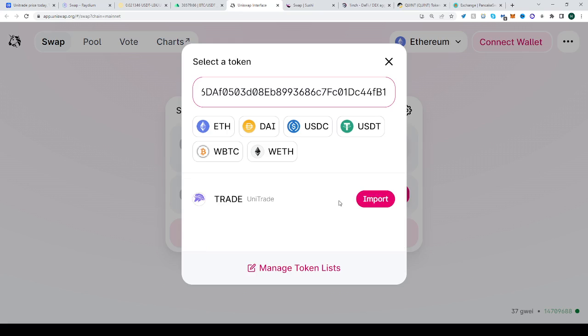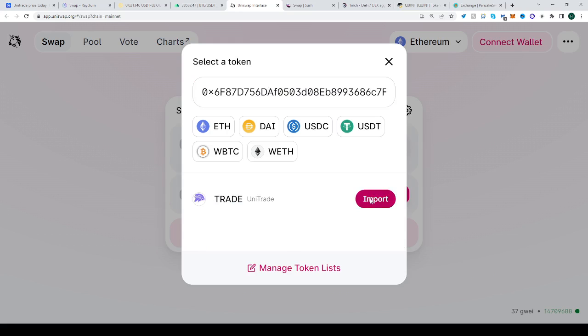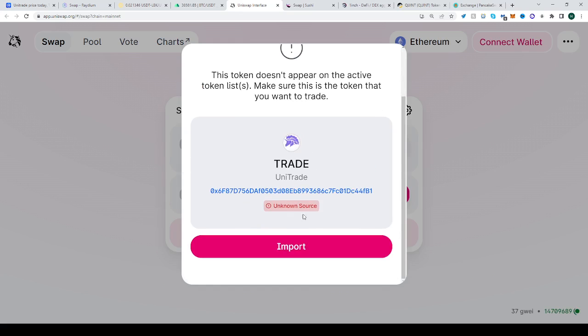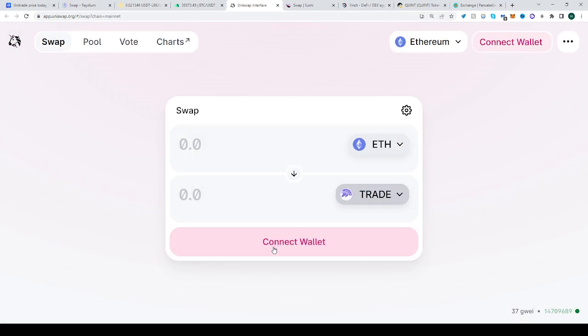Paste the address that we just copied. There it is—TRADE, Unitrade. Import it and click that you understand the risks. That's it. Now all you have to do is have some Ethereum to convert into TRADE. Hope this helped.